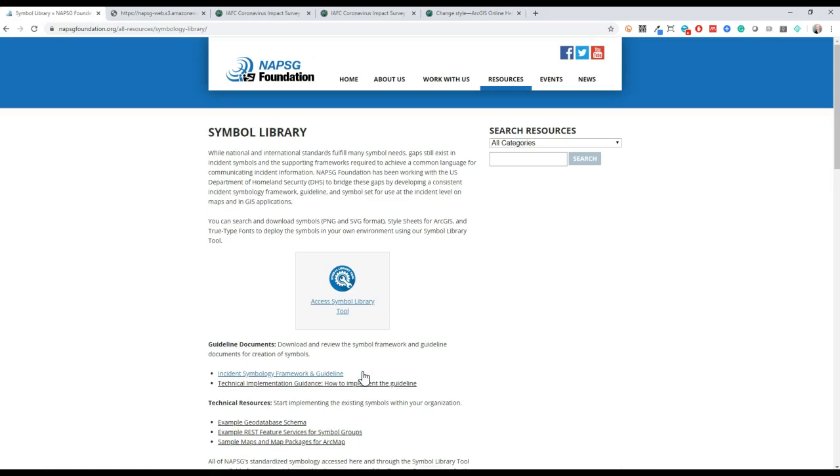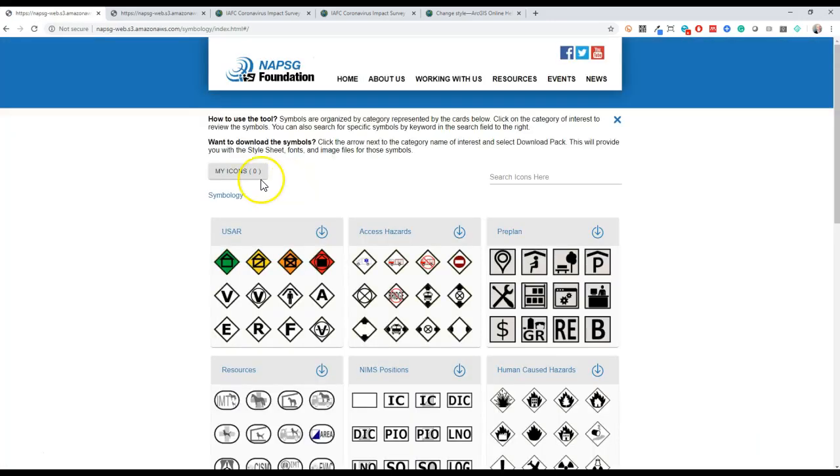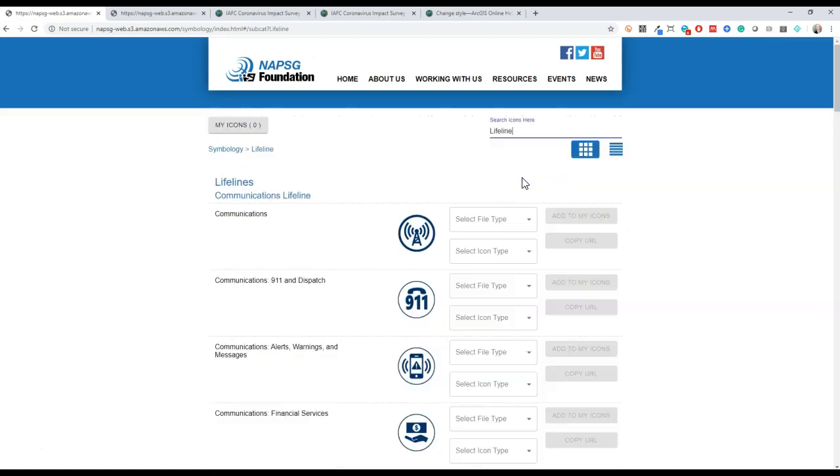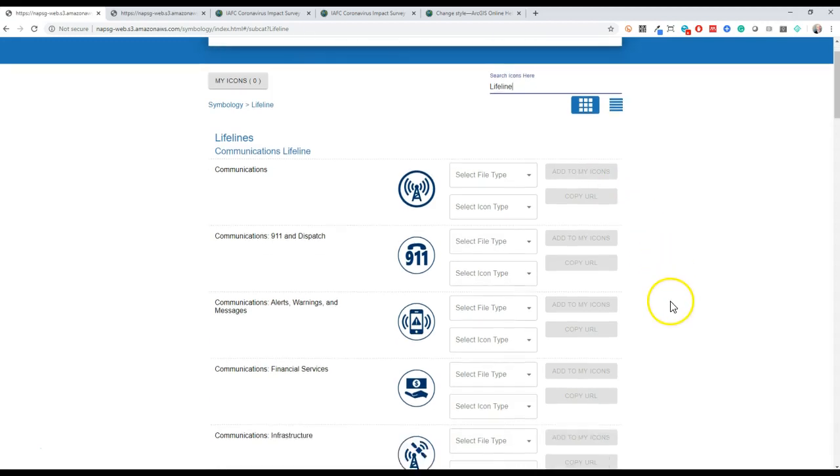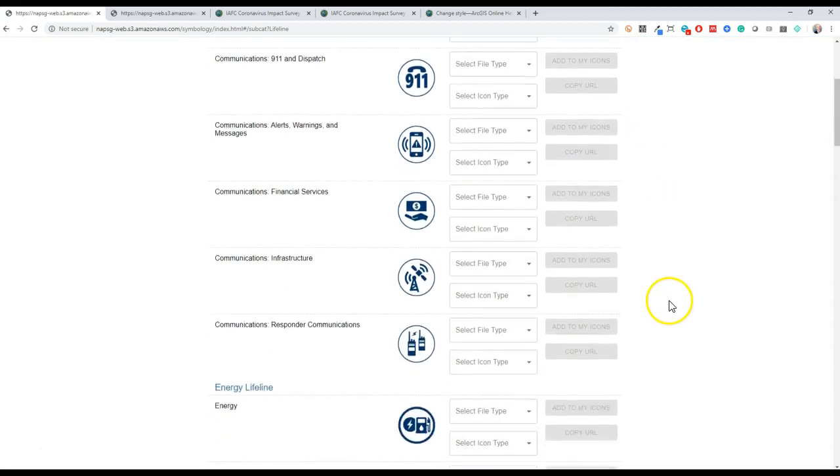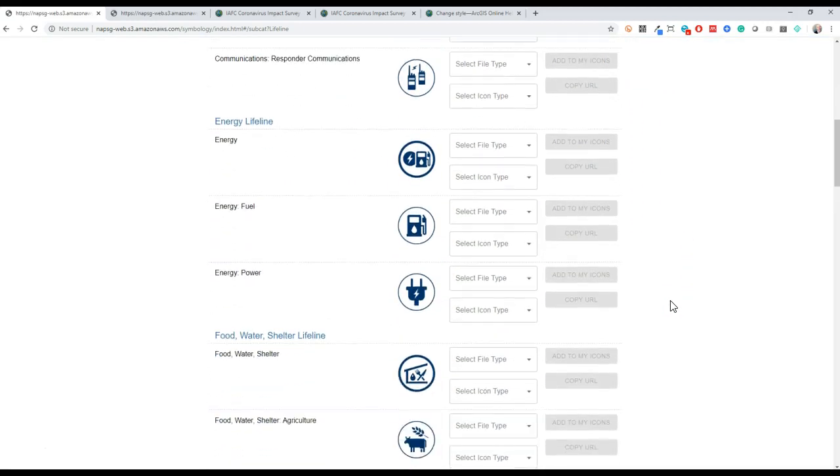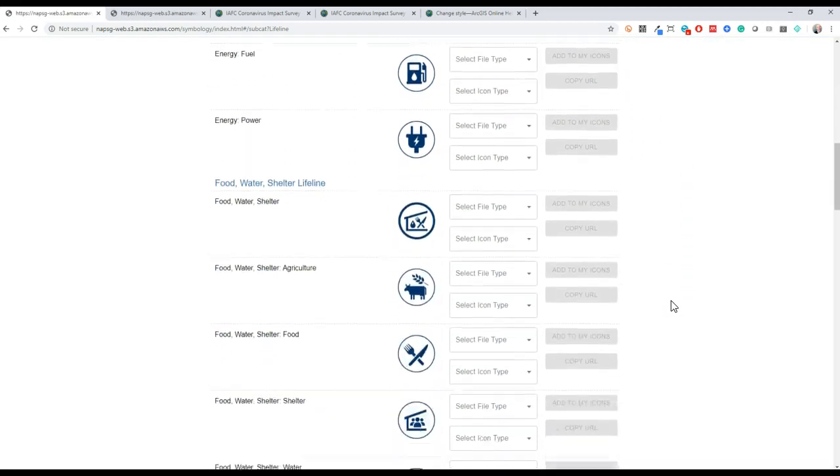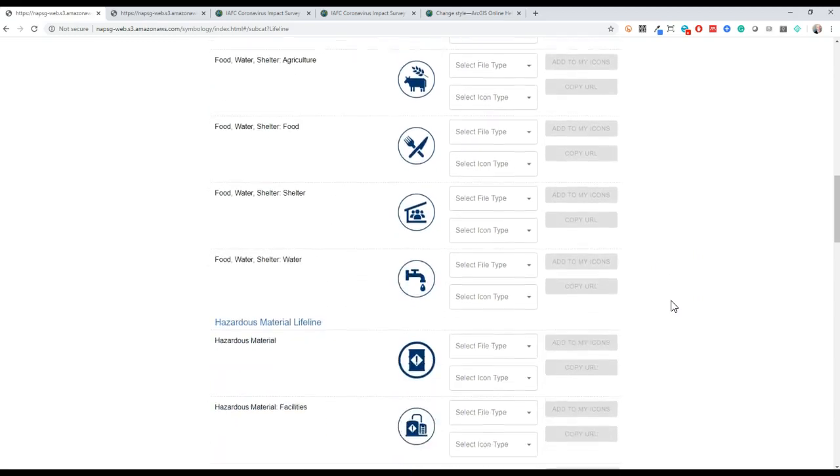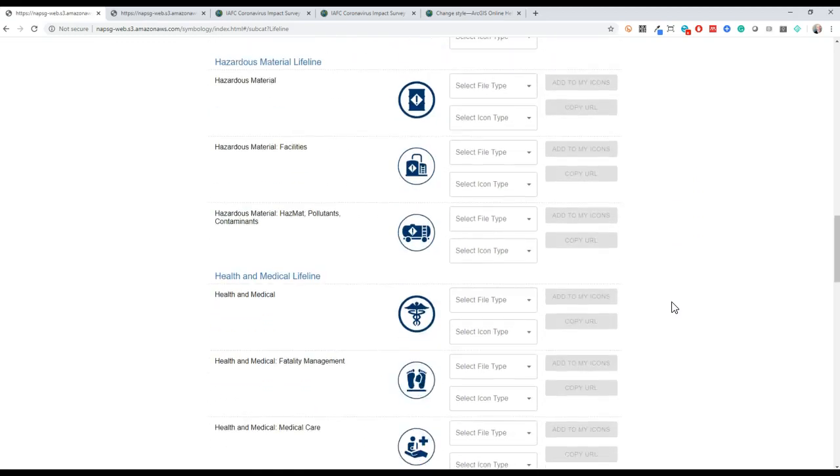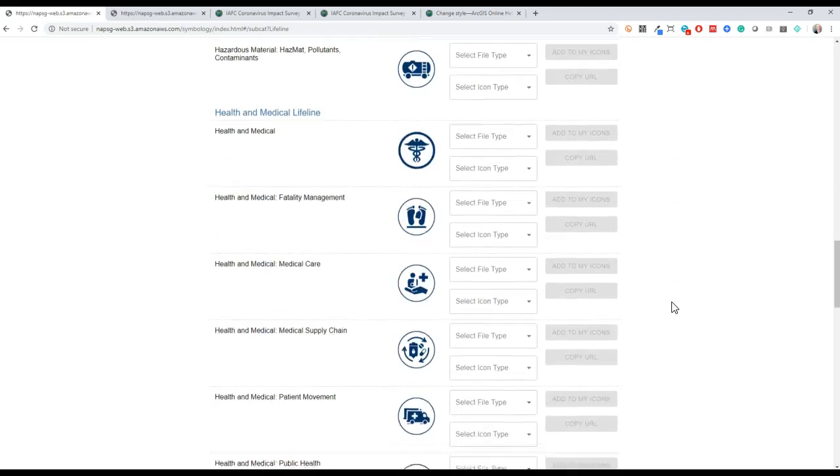From here you can access the symbol library tool and you can go in here and just search for the word lifeline. You can navigate down to the one you're looking for. You can see these align to the seven FEMA community lifelines.